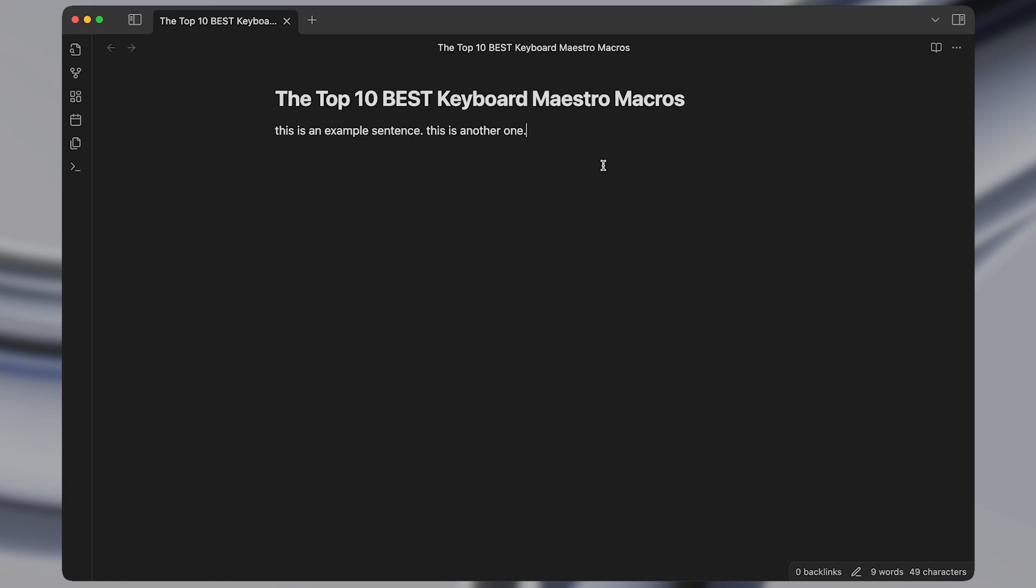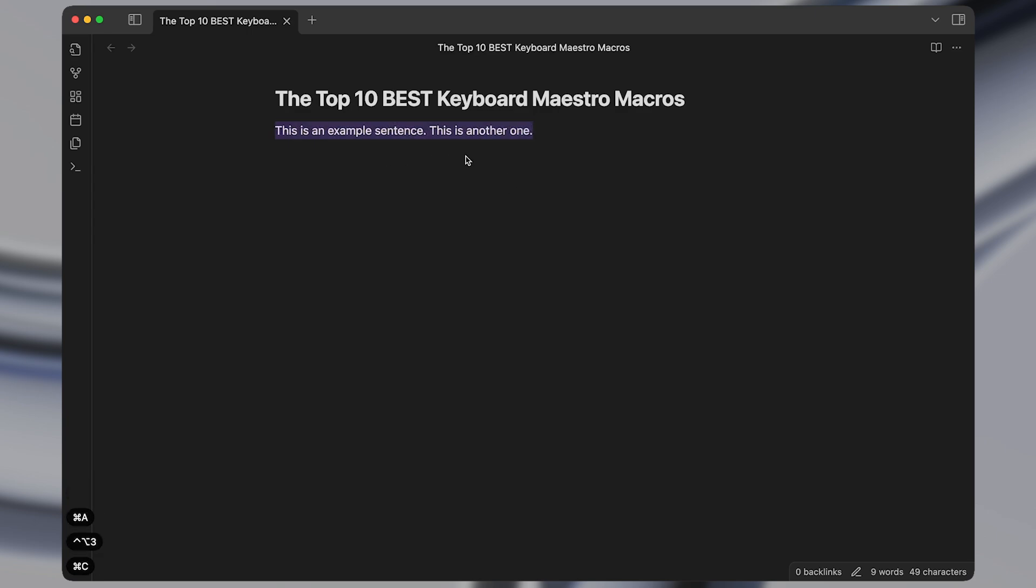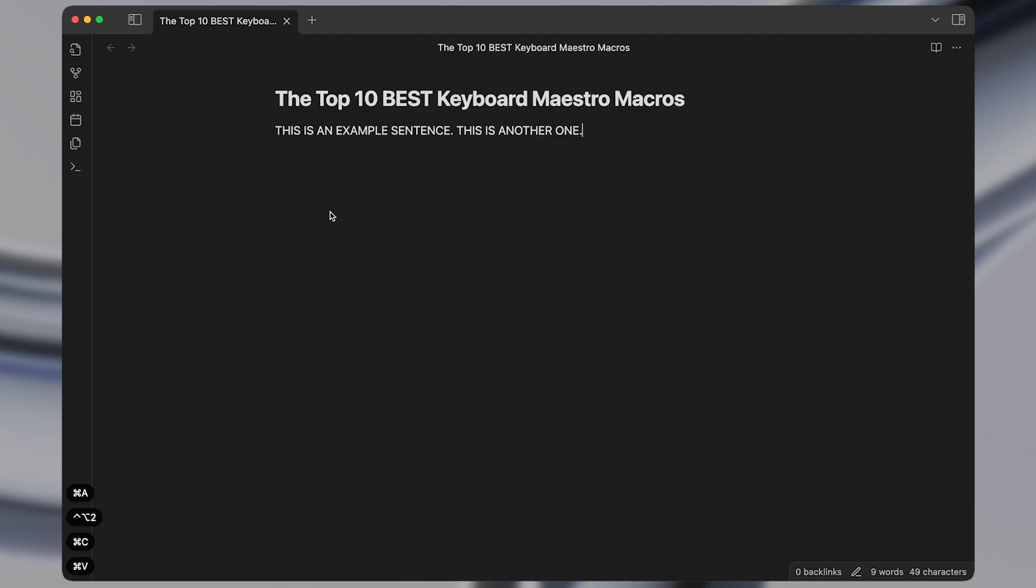Up next I have macros that will instantly reformat whatever text I have highlighted. So I have one to set the text to sentence case, one to set it to title case, one to set it all to uppercase, and one to set it all to lowercase.